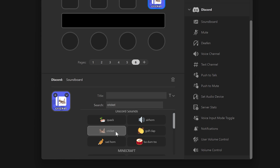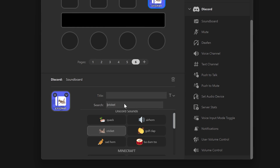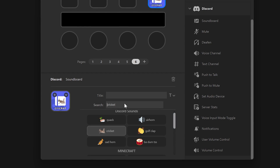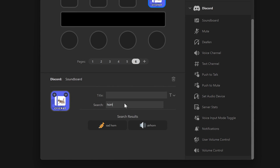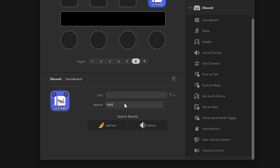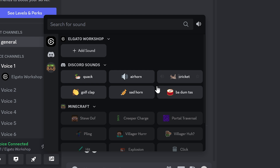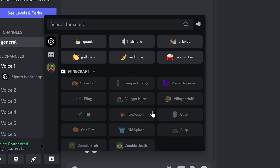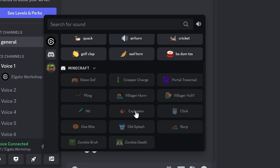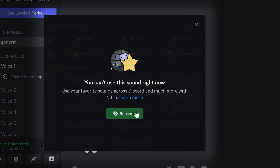Browse the list and click to highlight the sound to play, or search for a sound using the text box just below the title. Note that you must be in a voice channel for sounds to play, and will need to be a Nitro subscriber in order to play sounds between servers.